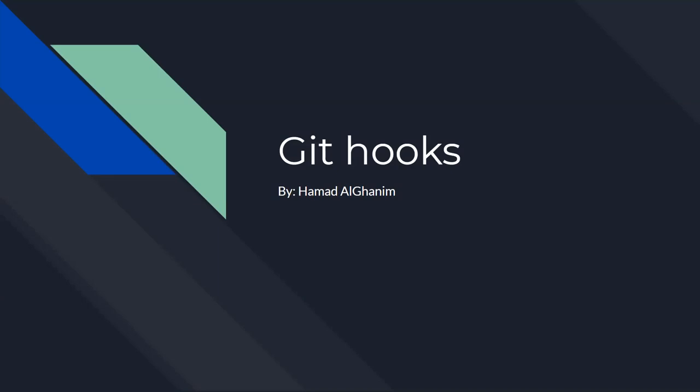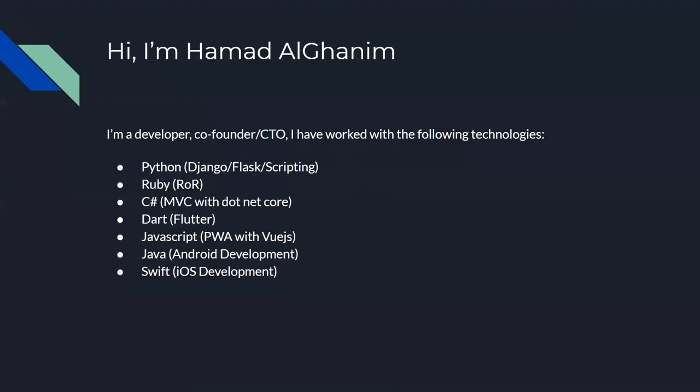So, about me. My name is Hamad Al-Ghanim. I'm a developer, mostly full stack. I'm a co-founder, CTO, and the developer of my company. I worked with Python for freelancing. I usually now code in Ruby and C Sharp because my job requires C Sharp. I've grown to love it so much.